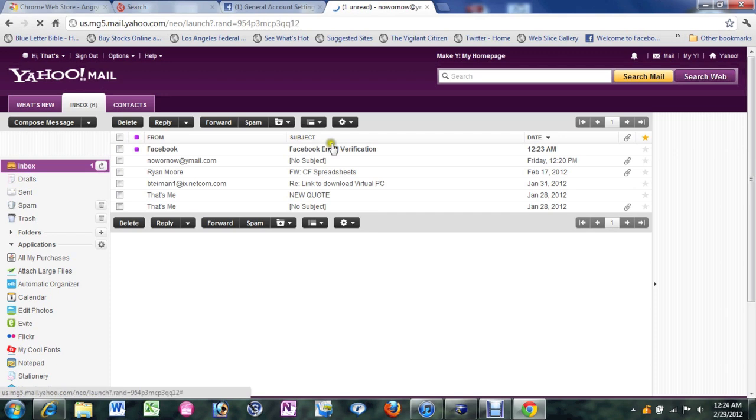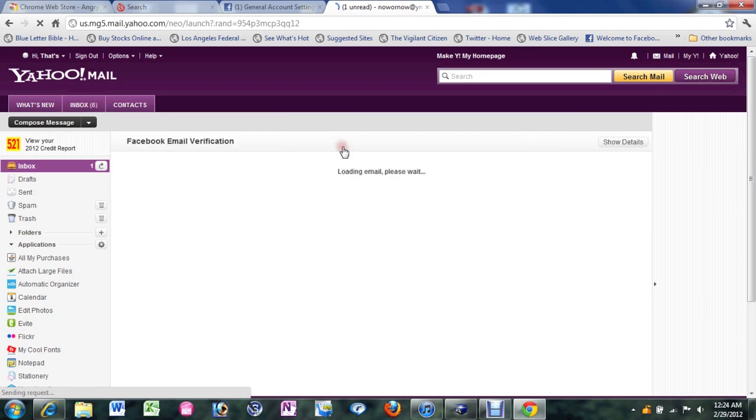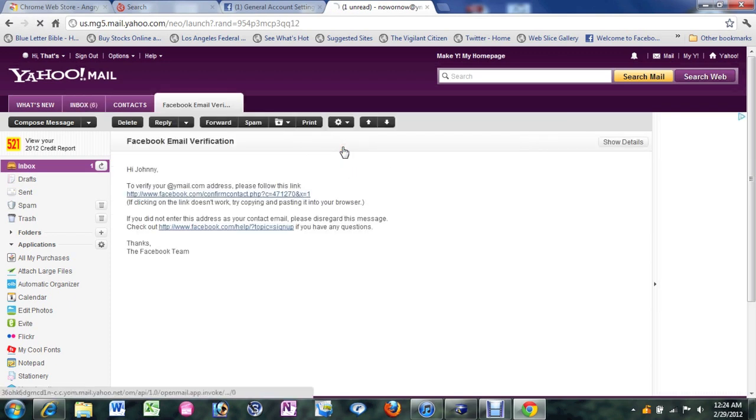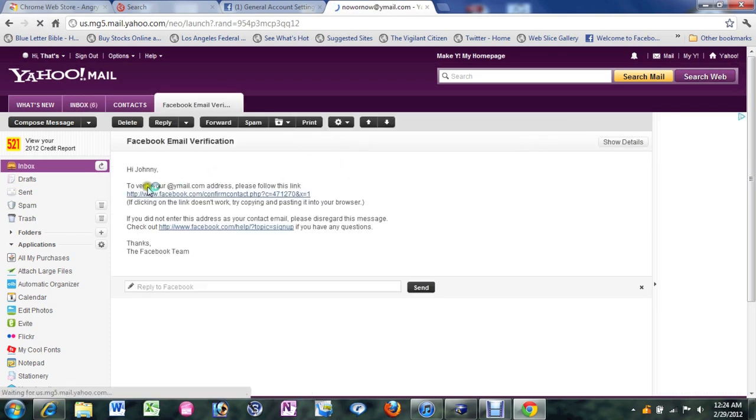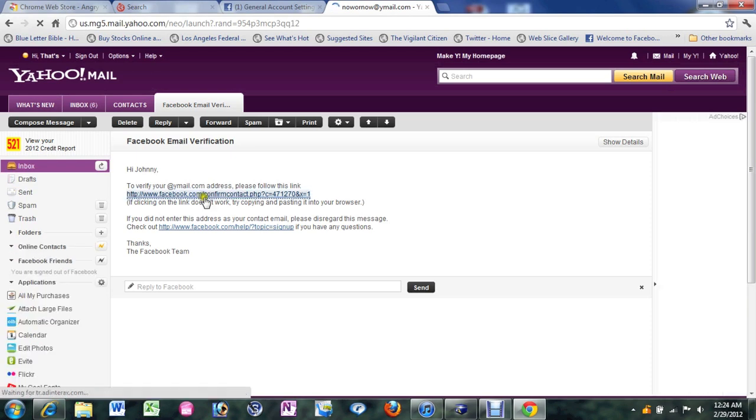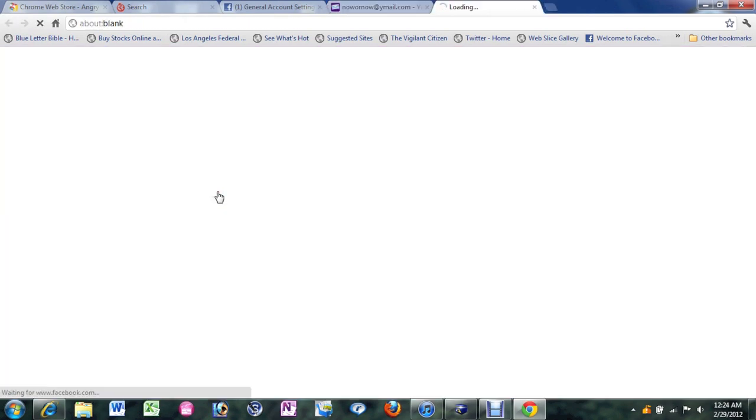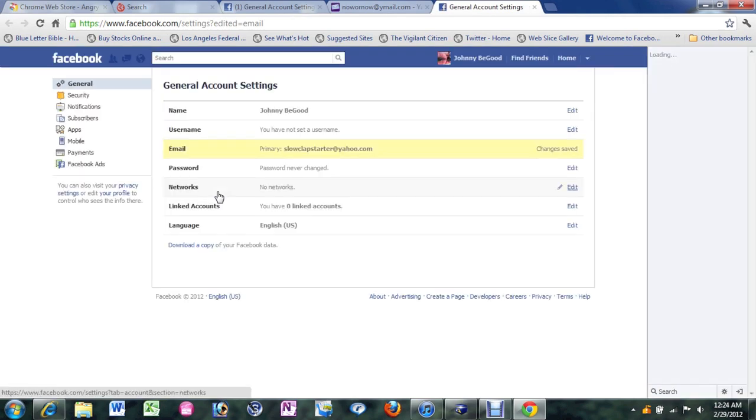And it says Facebook verification. So now it says hi Johnny. It says to verify your email. Click on the link. Click on that link. And now it's going to take me back into Facebook.